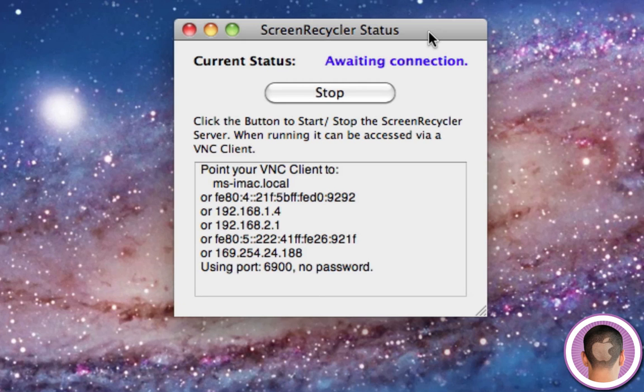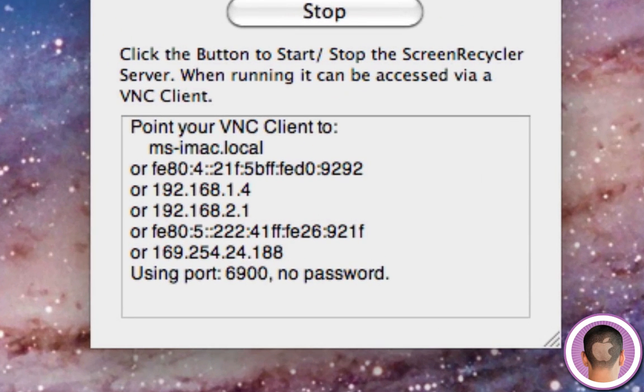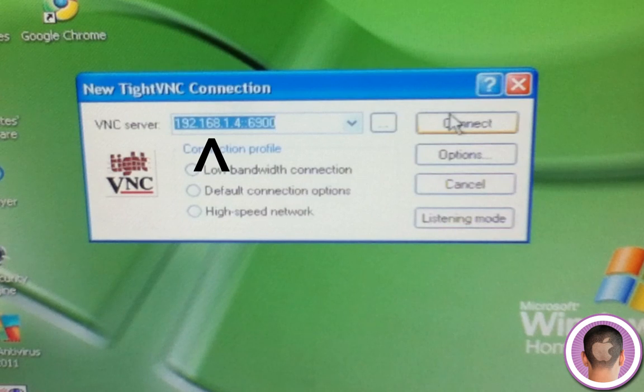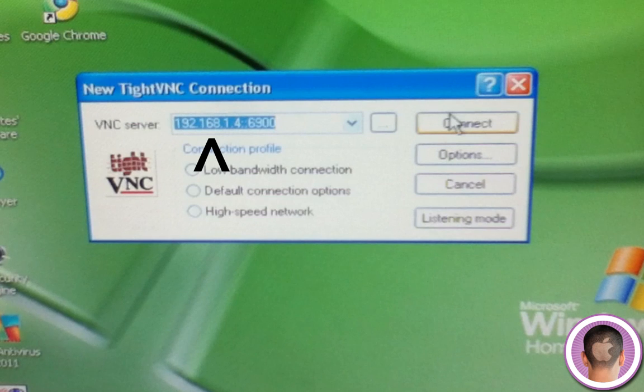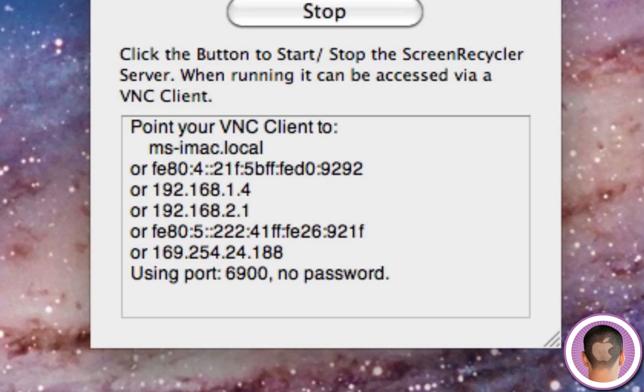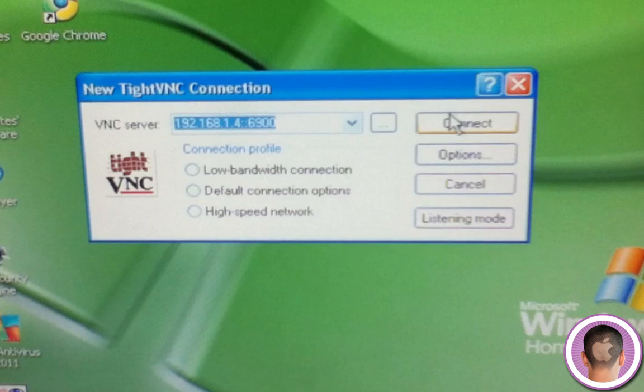So this is where you're going to want to go back to ScreenRecycler. And on here you're going to see point your VNC client to, and I have a couple different options, ms-imac.local, I could do that. Or it gives me some IP addresses that I could try. So what I'm going to do is I'm going to use the IP address they listed here. In that case it is 192.168.1.4. And then you're going to see right at the bottom it says using port 6900. So then after I type in my IP address I'm going to type in colon 6900.